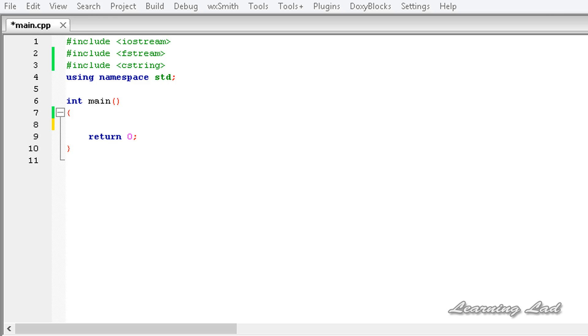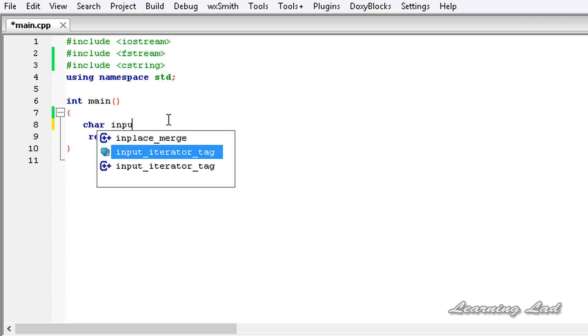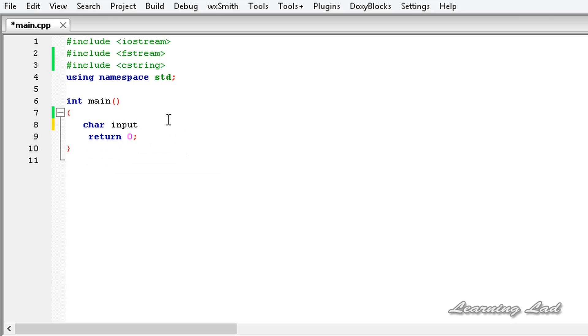This get and put are going to work on single characters or a single byte. That's why we need to create a character array in our program. Let's say input, and let's define a size, let's say 100, just for demonstration purposes.